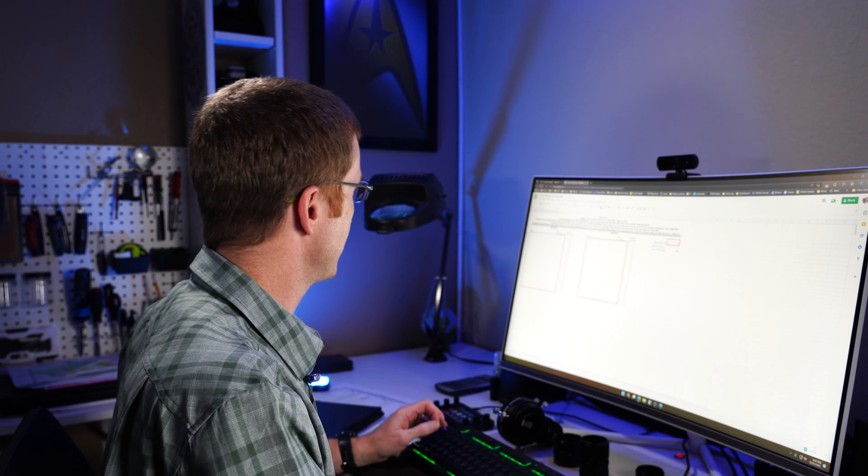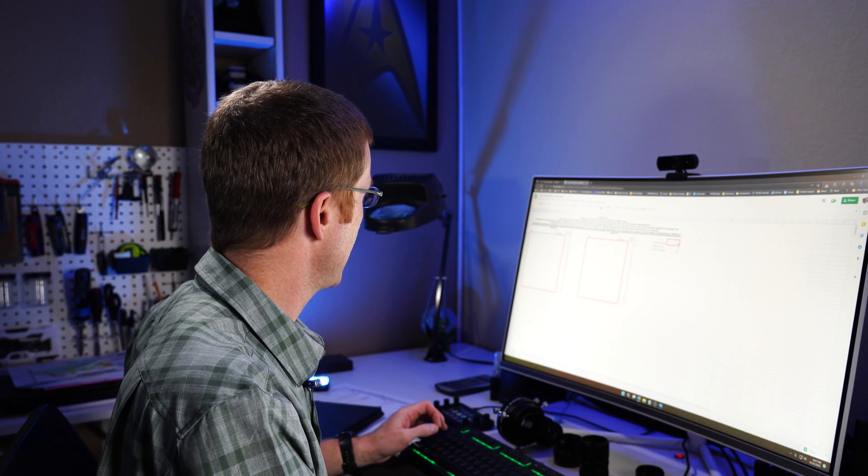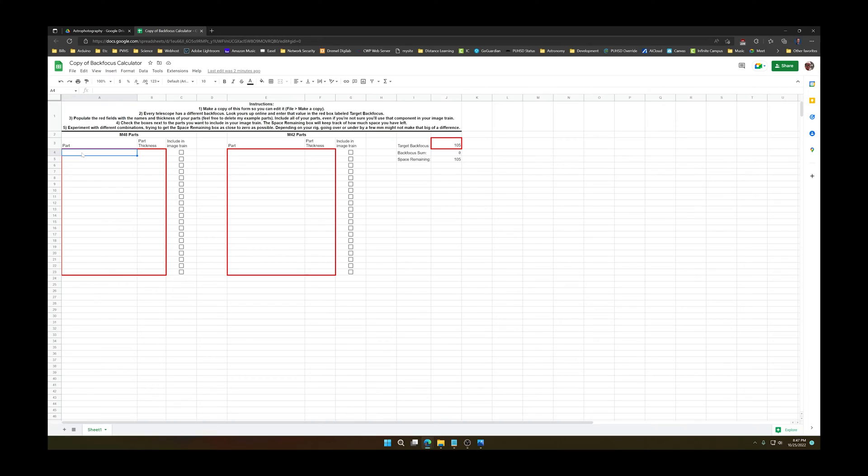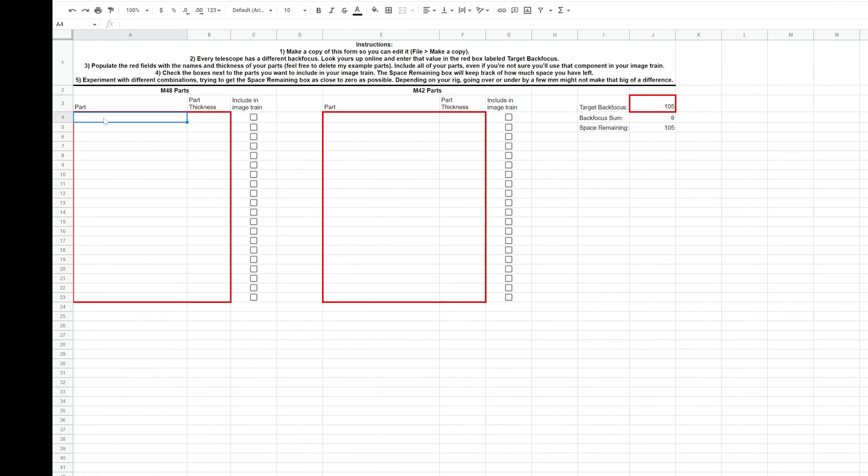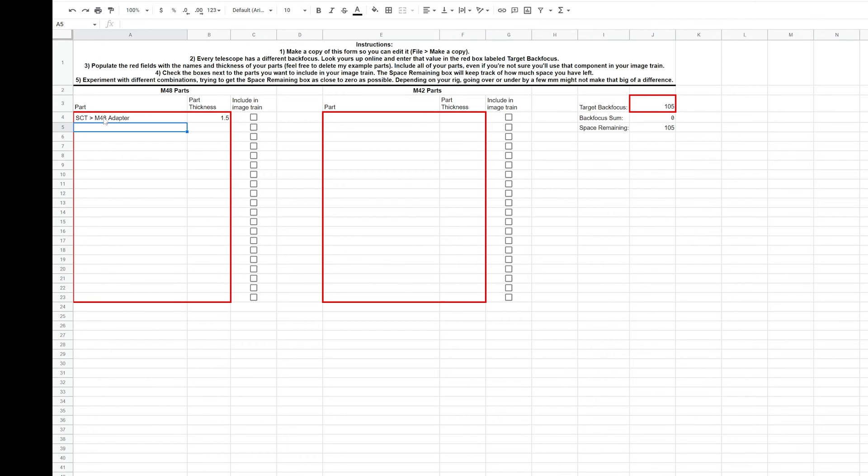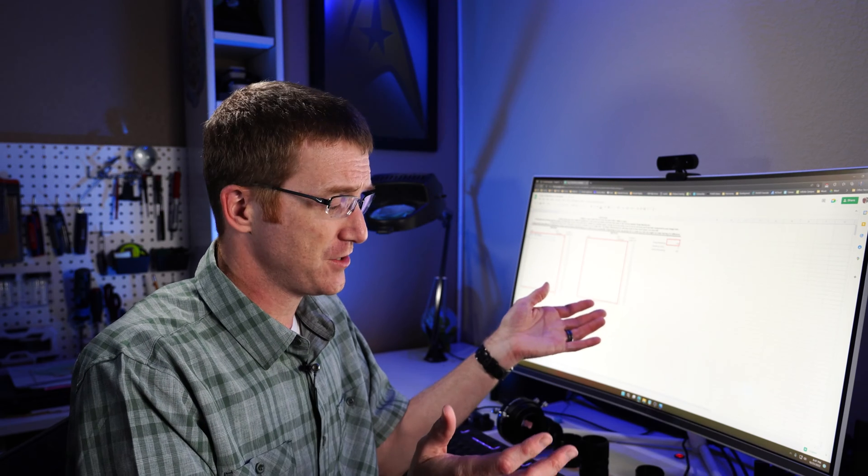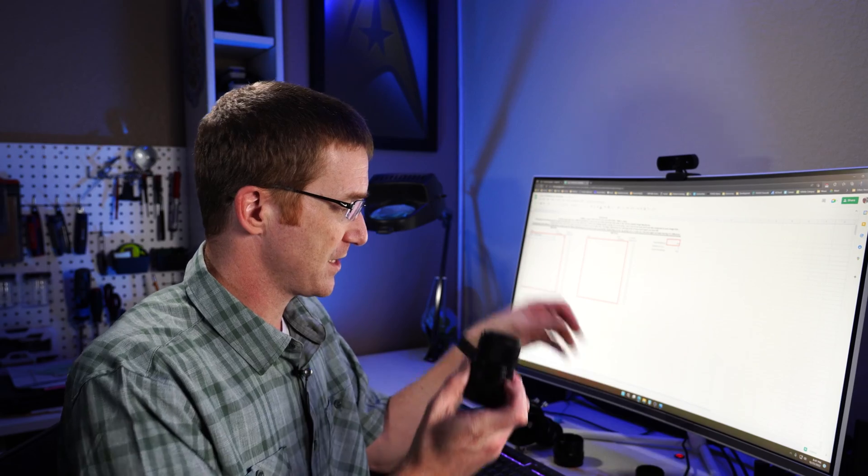So when I start adding all of my accessories in the list here, I must also list the amount of space that that part adds. So for example, let's just do the first one here together. I'm going to say that this is an SCT to M48 adapter. And it takes up 1.5 millimeters of back focus.